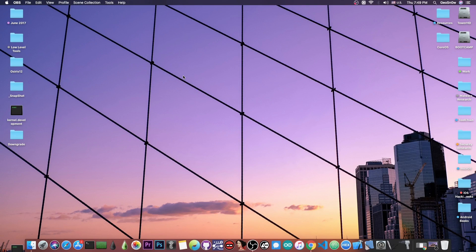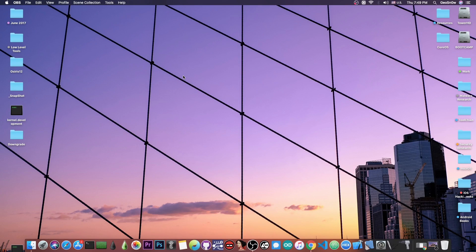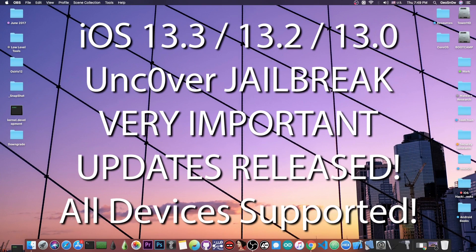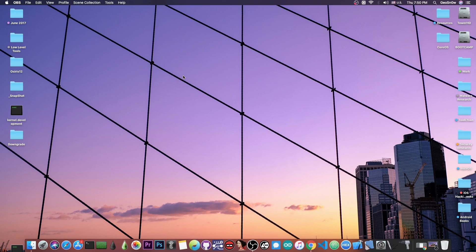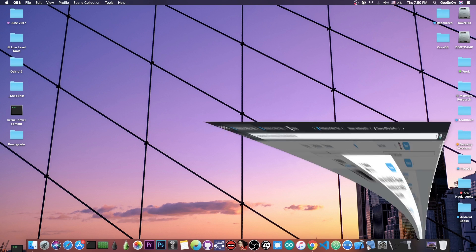What's going on YouTube, Geosn0w8 here. So in today's video we're talking about very important updates that have been released for the Unc0ver jailbreak for iOS 13.0 all the way up to iOS 13.3, which supports all devices on iOS 13, which means A12, A13, A10, A11 and so on. So it's no longer a jailbreak just for the iPhone XS, XS Max, XR, and the iPhone 11. It now supports all of them.